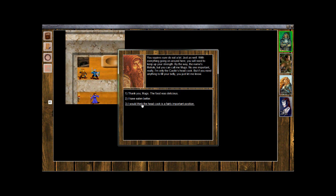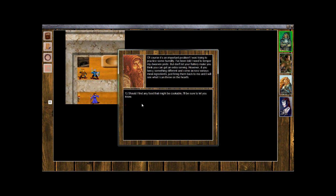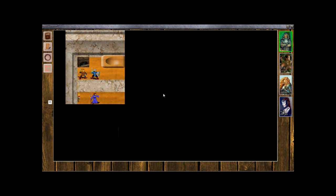I would think the head cook is a fairly important position. Of course it's an important position. I was trying to practice some humility. I've been told I need to temper my Dwarven pride. But don't let your flattery make you think you can get an extra serving. However, if you fancy something different and come across various meal ingredients, just bring them back to me and I will see what I can throw on the hearth. Should I find any food that might be cookable, I'll be sure to let you know.